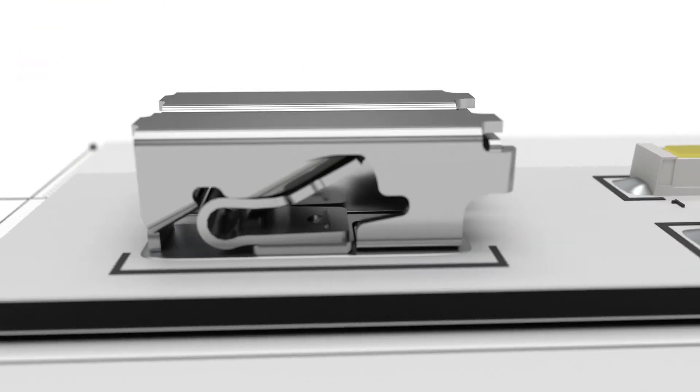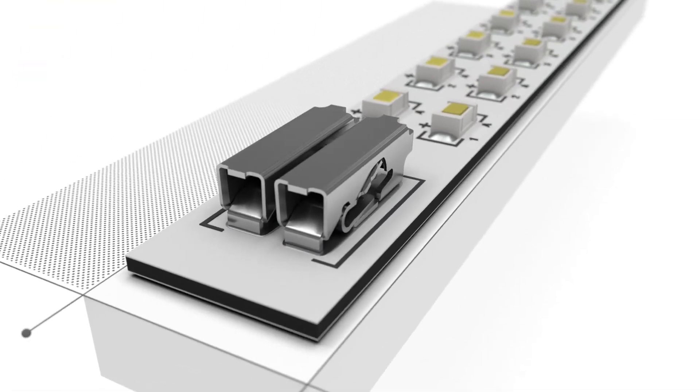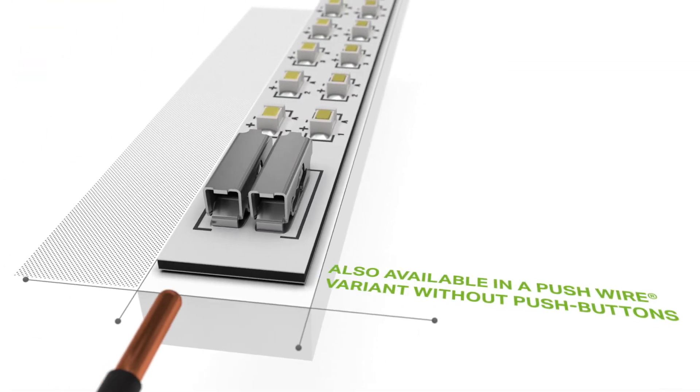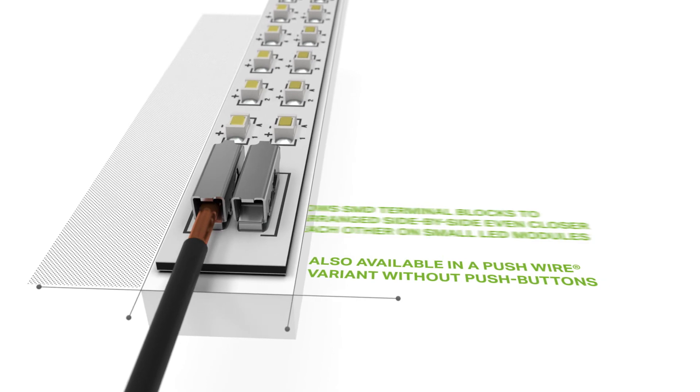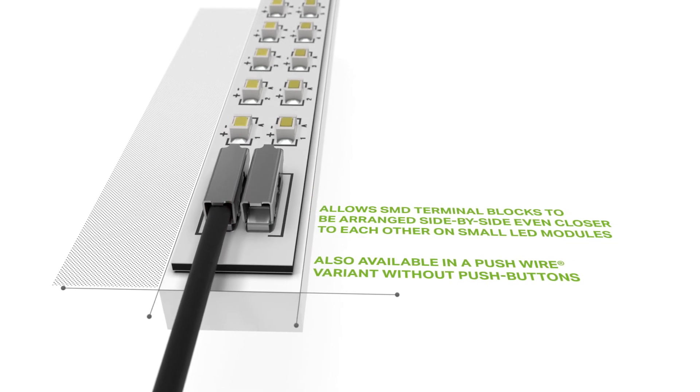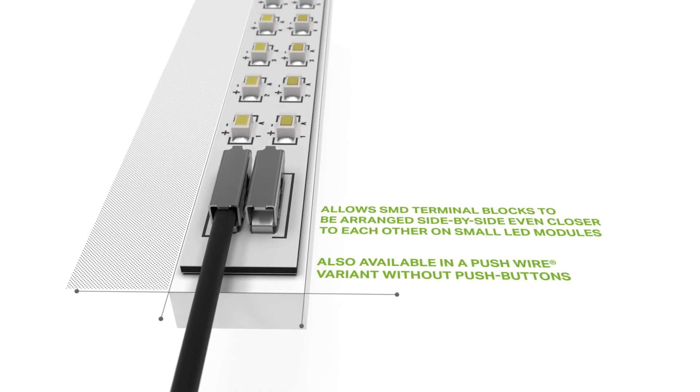The push-wire version for solid conductors is even narrower, allowing them to be arranged in very close rows.